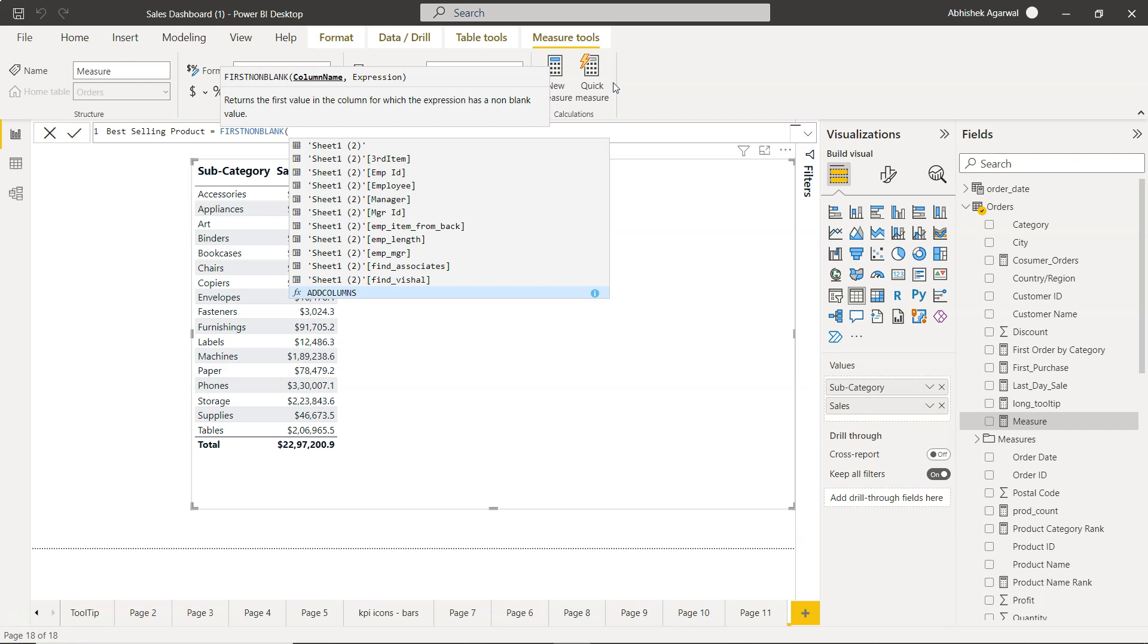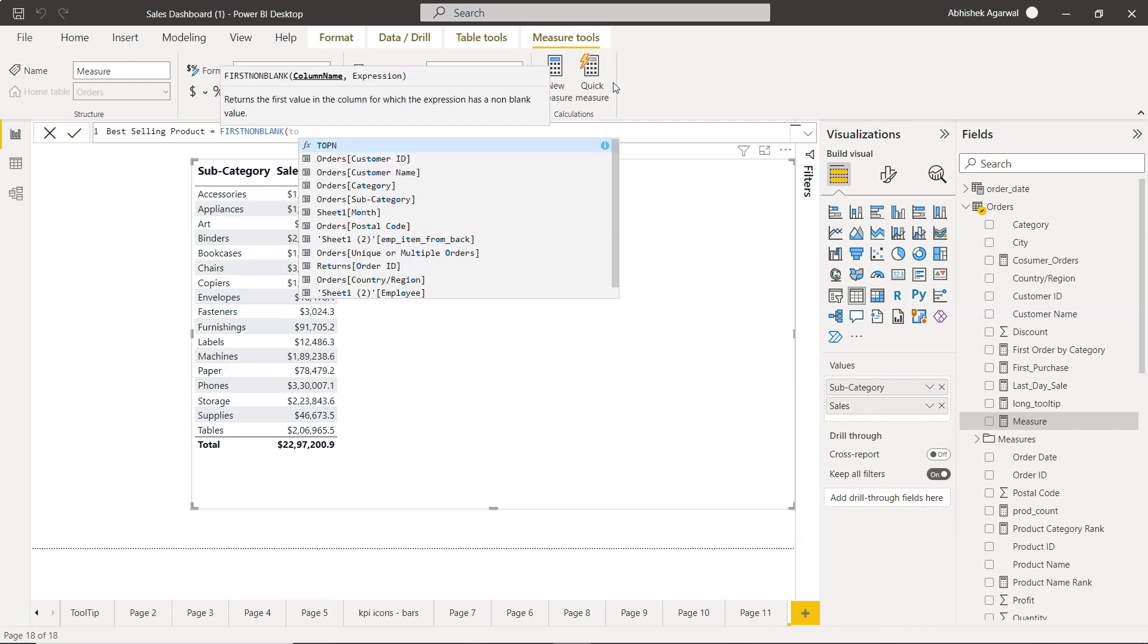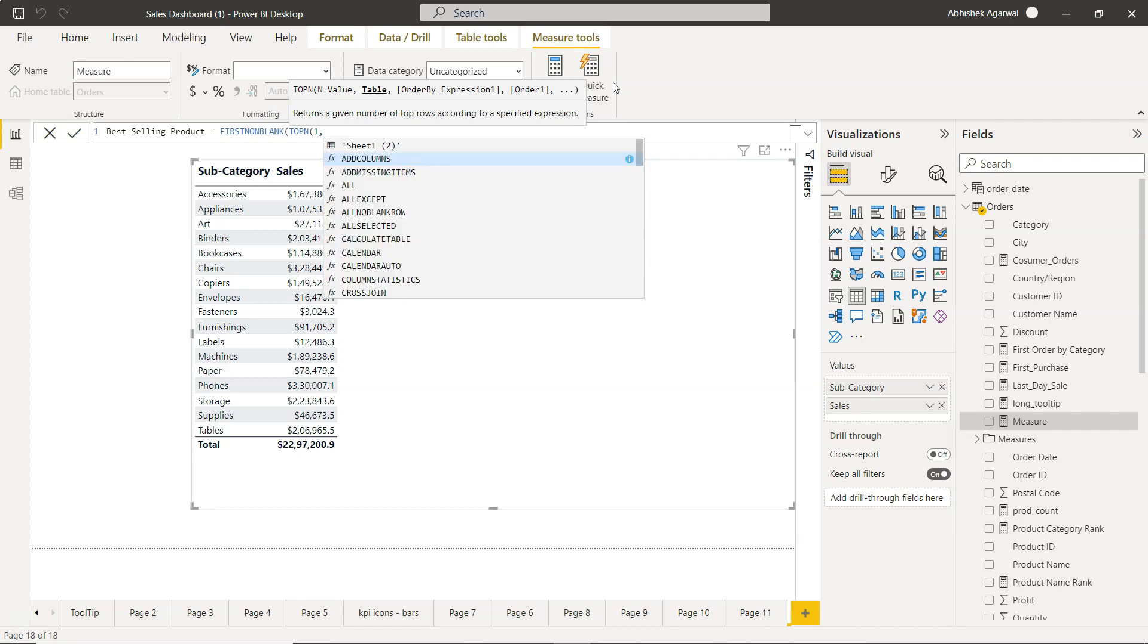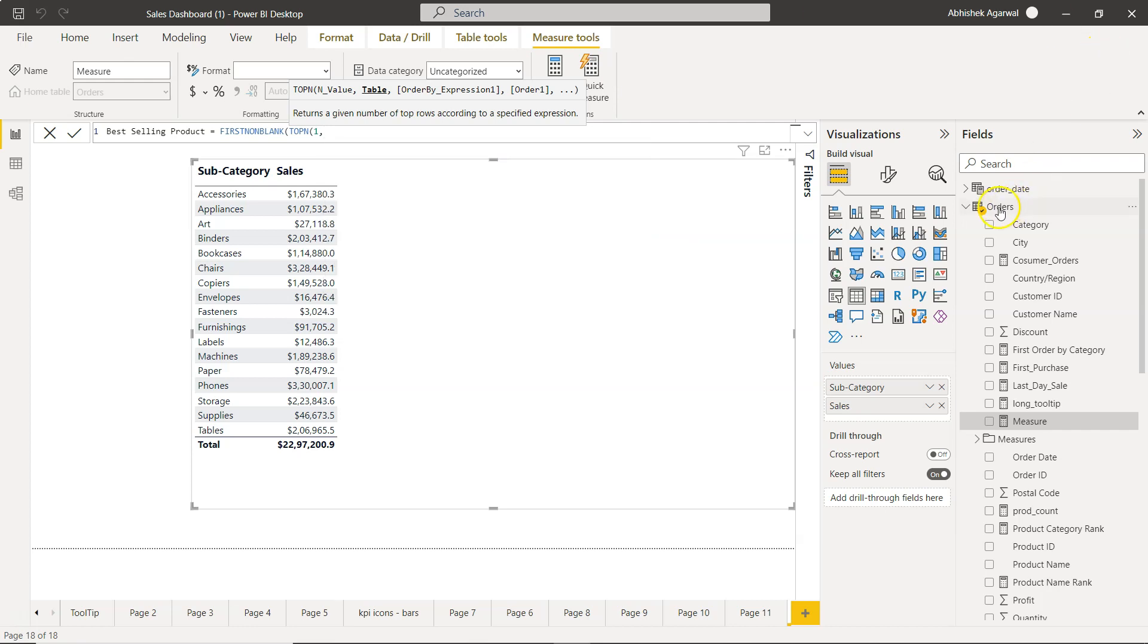We want to find the very first one, the top selling product. For this we will use the TOPN function. What is the first value we want to get? First, so one. Table - in case of a table which is an orders table, we will specify the product name.